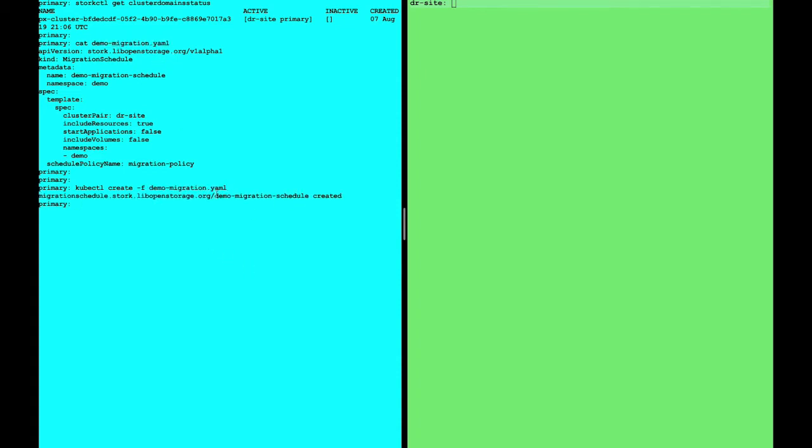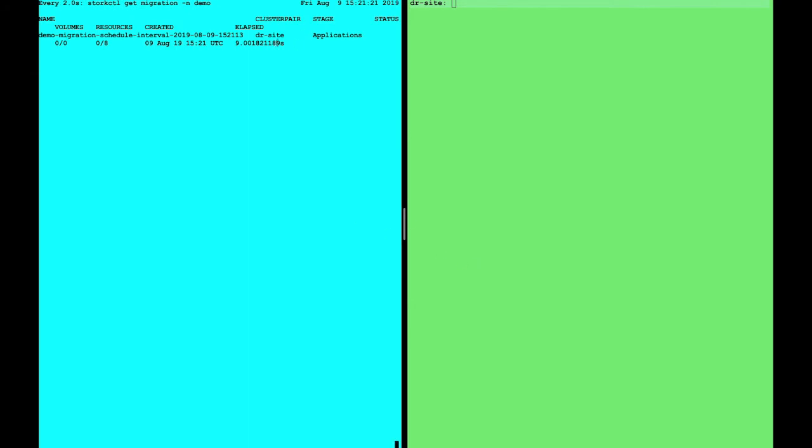We can create this migration, which will then allow us to see the active migrations happening between the clusters. Here you can see our first migration is in the application stage because it doesn't need to move the volumes as it's a single fabric. So the replicas are already over there.